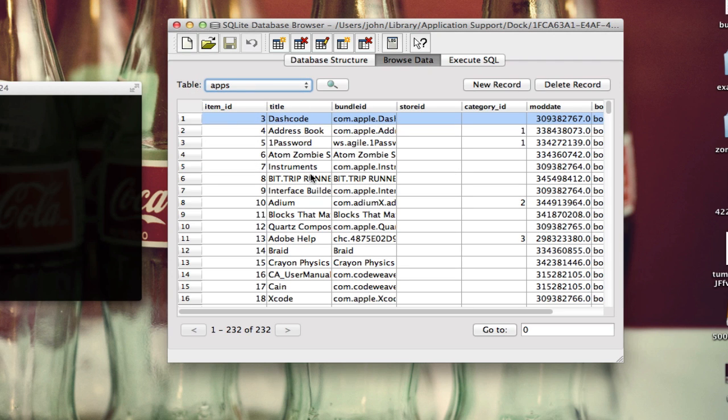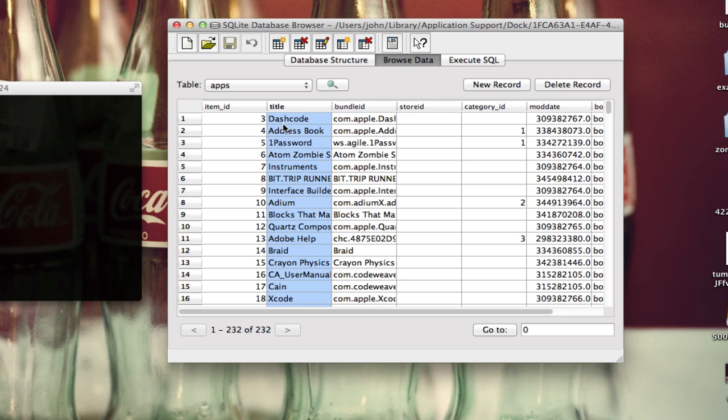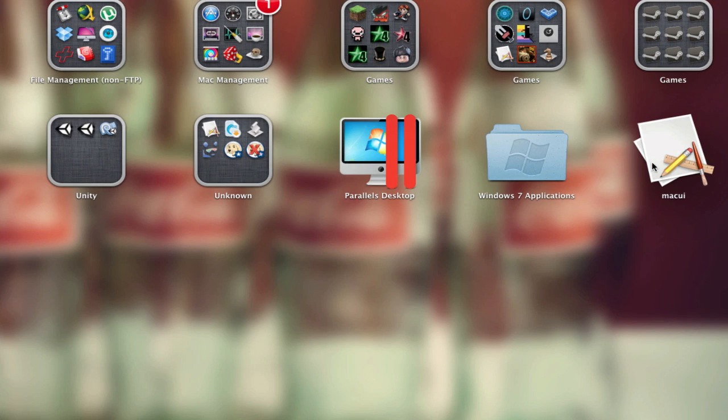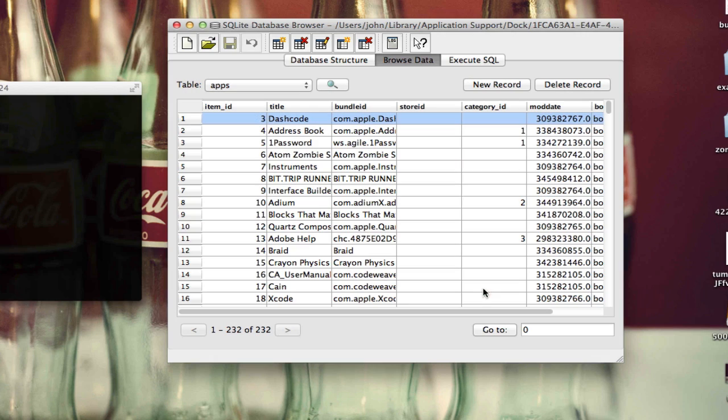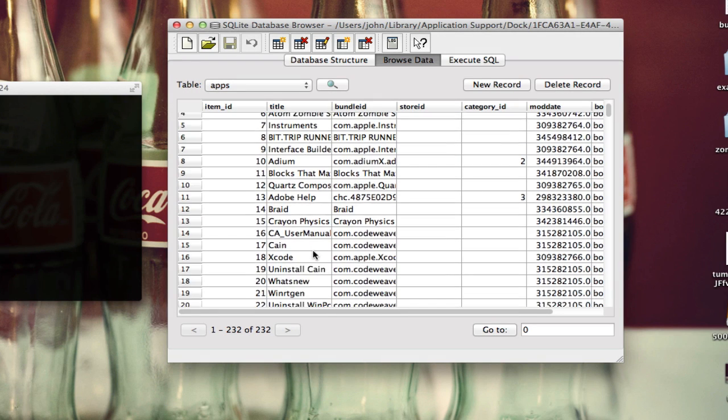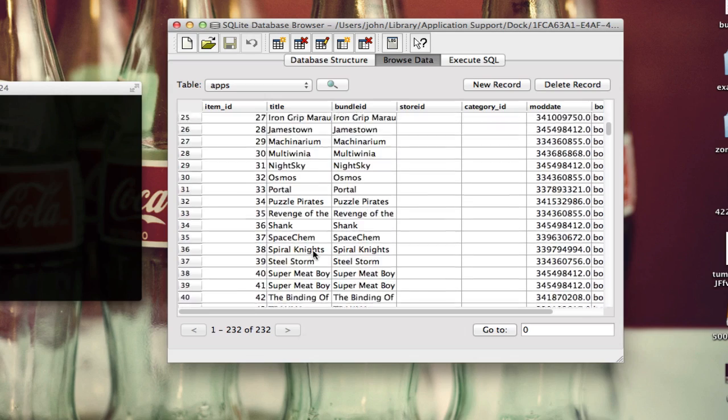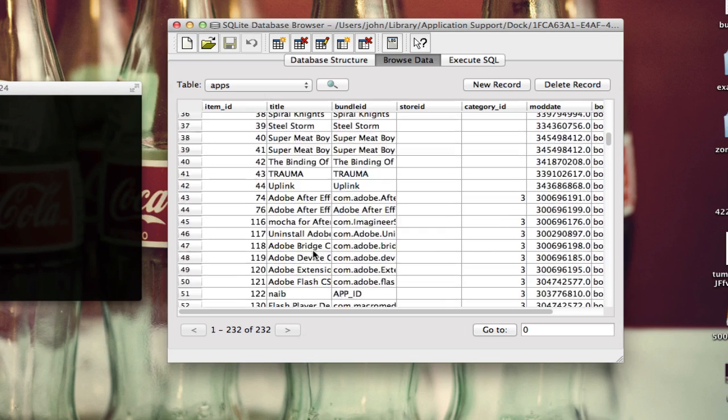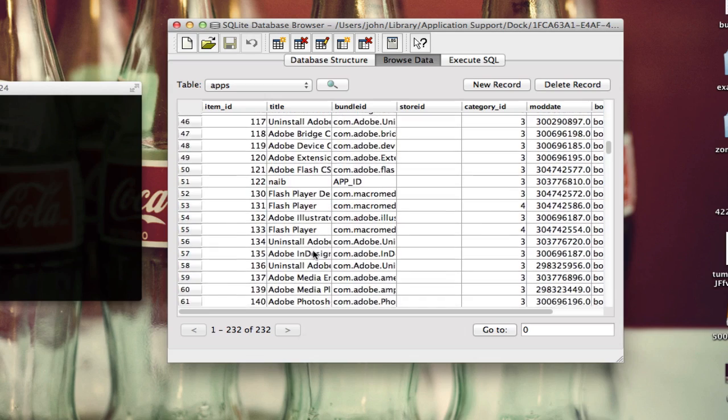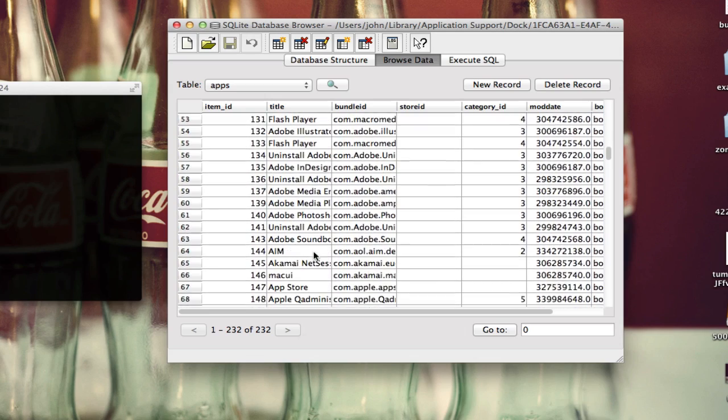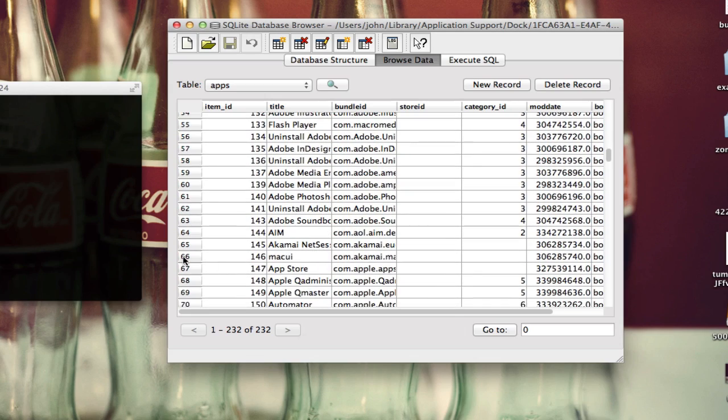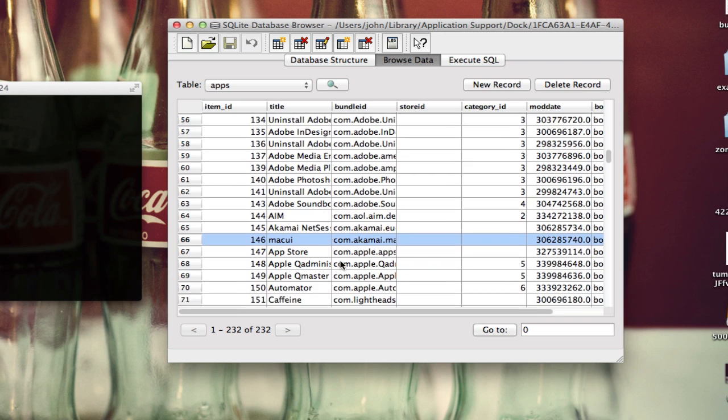Now unfortunately I haven't found a way to quickly access a certain app based on its name. You can't really sort, so you just got to kind of look for it. It's a little bit annoying, but it's not that bad. So I'm looking for one that says MacUI. I'm just going to scroll down here and look for it, and here it is.